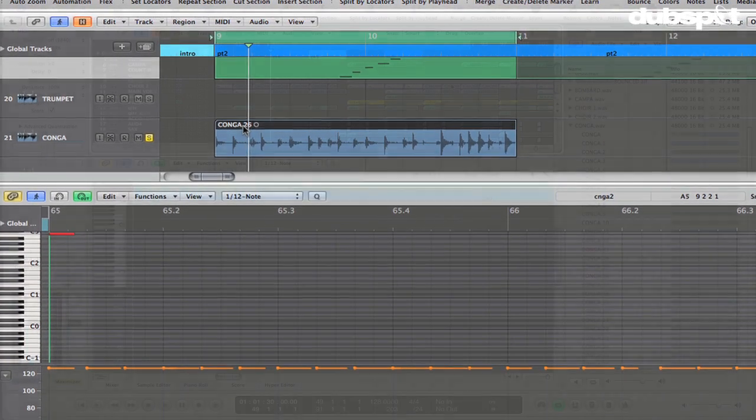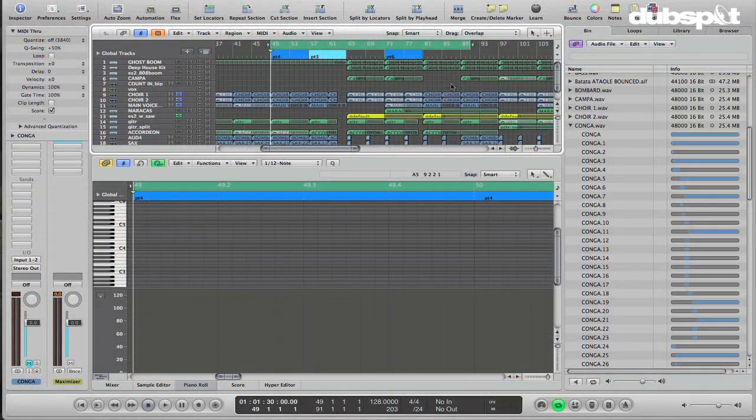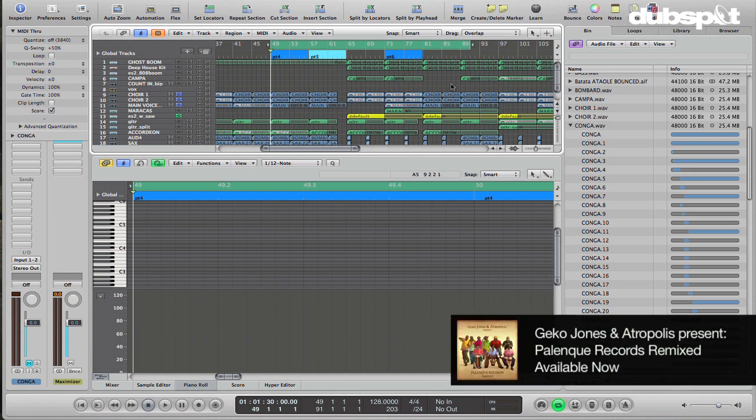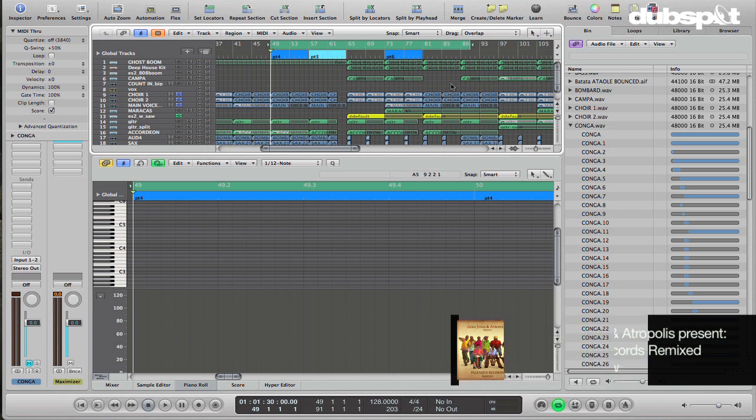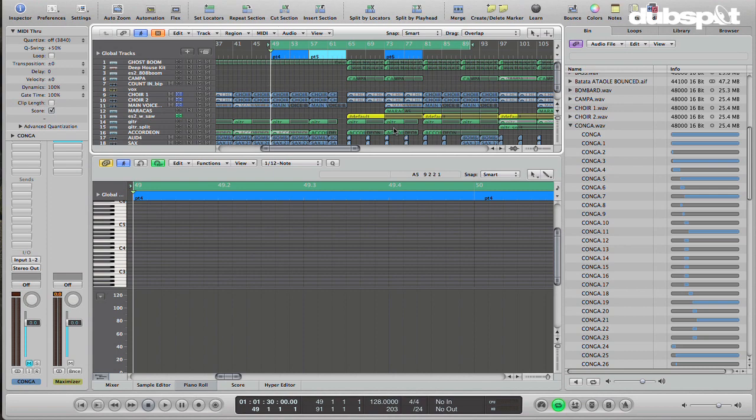Now, I've got an example track here. This is actually a remix that I'm working on for a project that my label, Duddy Arts, is doing in collaboration with Palenque Records out of Colombia. The original song is called Ata Ole by Batata, who's a legendary Colombian percussionist. I'm going to jump right into the middle, right before the main part, just so you don't have to listen to the whole intro. But this will be out soon on Duddy Arts, and you can get it on iTunes.